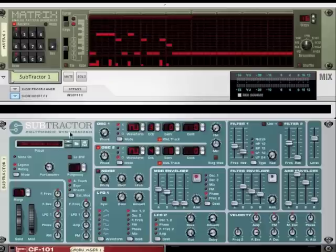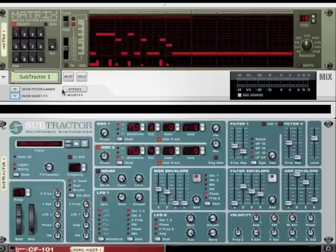Here is the song setup that we're going to use. A basic matrix sequencer plugged into a subtractor. There's also some drums behind, and let's listen to it.